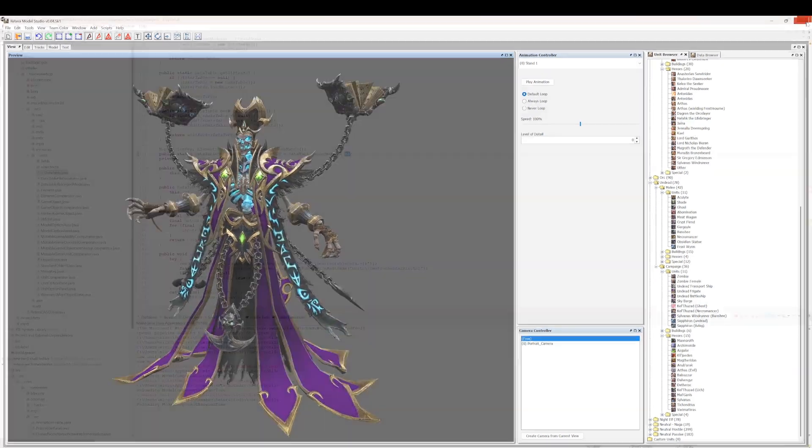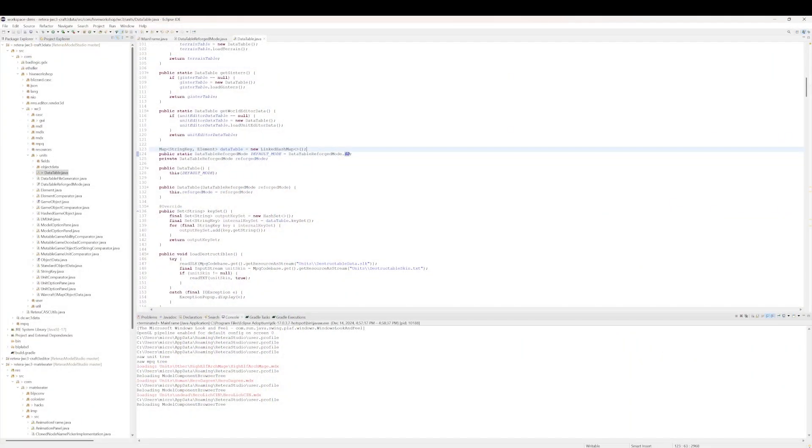So basically, the reason Reforged is breaking now, and stuff like Dragonhawk Riders, is because there's an HD subscript that was used to describe which models things load in HD. And I was not parsing the subscript, so it was pretending everything was SD. And now they're using the SD subscript.